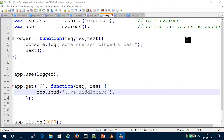Hi friends, in this video we will talk about middleware. We will talk about the supplementary function, which is a very important concept for Node.